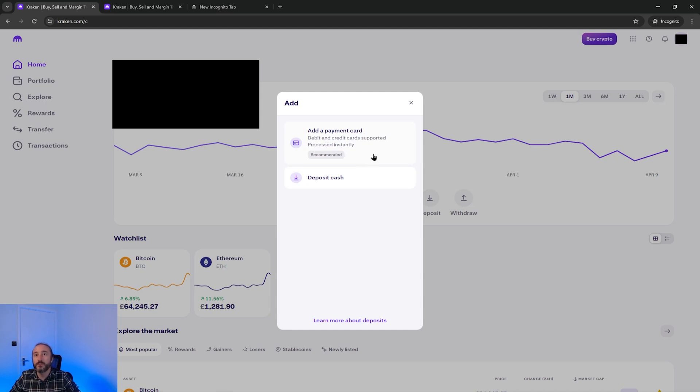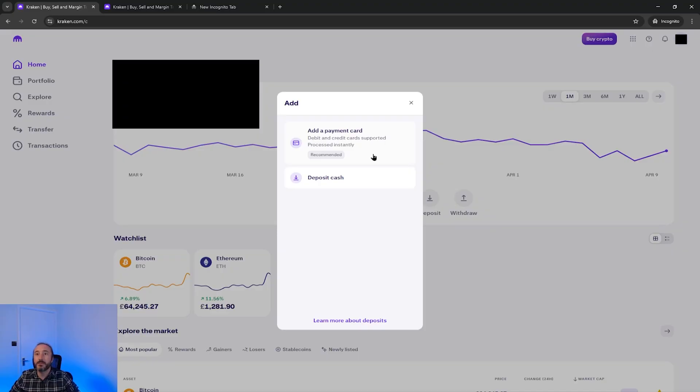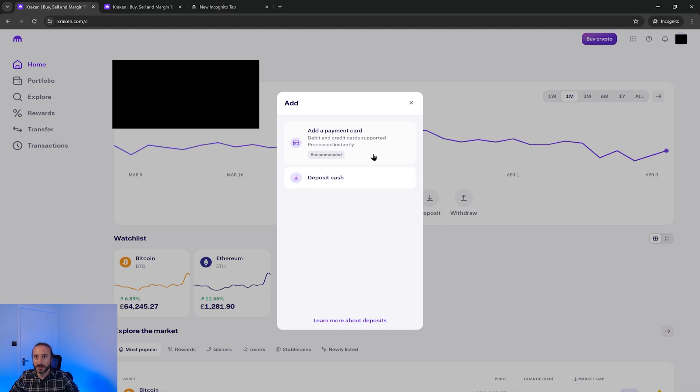I'm going to show you both quickly. Purchasing with a debit or credit card is the simplest but also isn't the cheapest. If you pick to add a payment card your card details will need to match that of your Kraken account. If you use a credit or debit card your order will be processed instantly. Bank deposits may vary for how long it takes for the cash to turn up on your account.